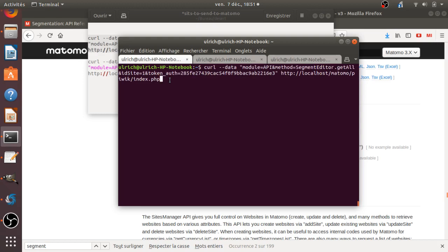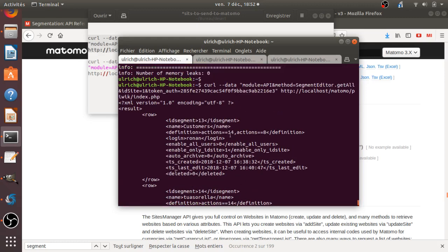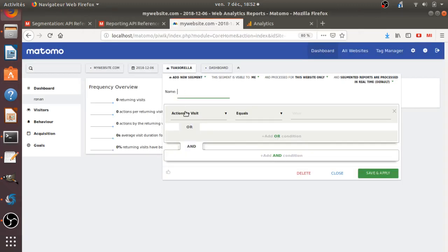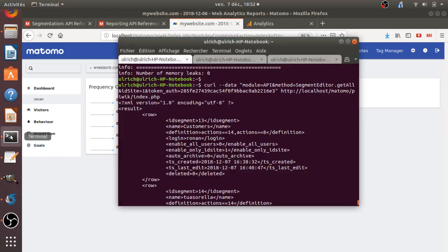So normally here, it should give me back all the segments which are created. And in my case, I have like two segments which are created, which is segment number 13, which correspond to this one, customer, and the 14, which correspond to this one. And this is exactly what's happening. So it's giving me all the characteristics of this given segment.